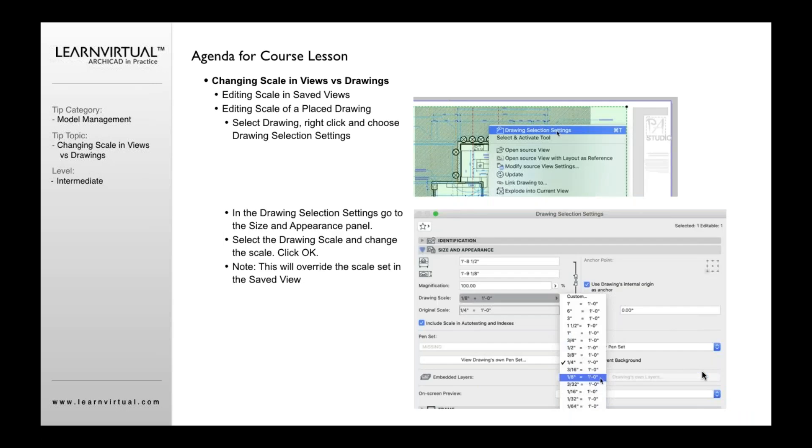Now, if we're modifying the placed drawings, this works slightly differently. In this case, I actually select the placed drawing on my layout and right-click and go to Drawing Selection Settings,